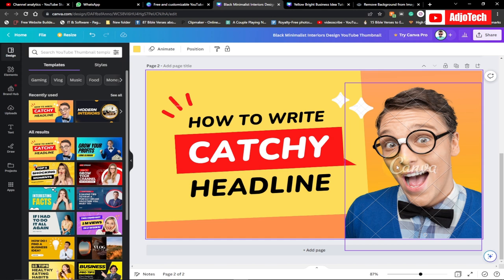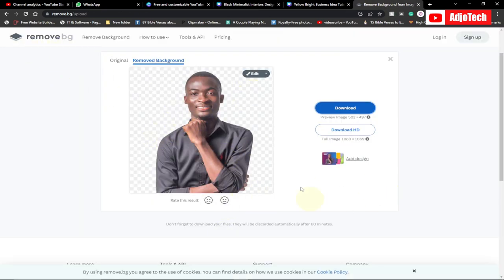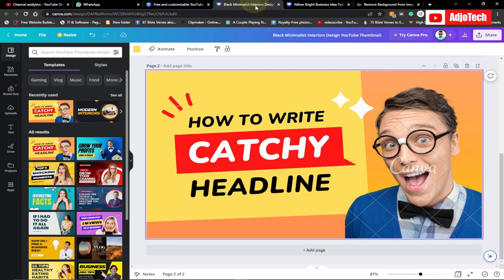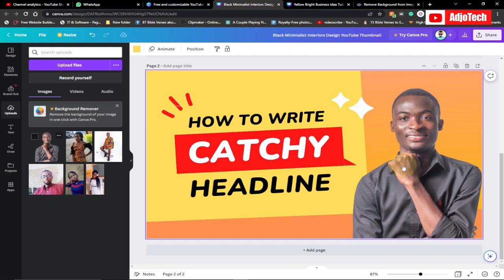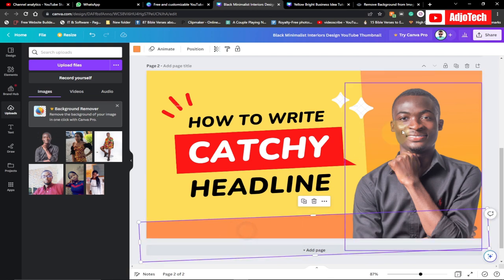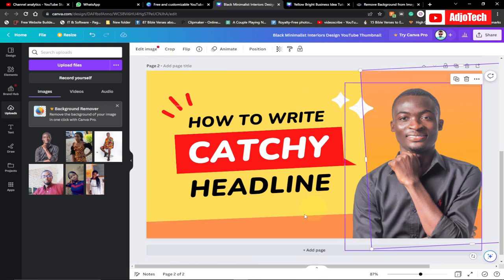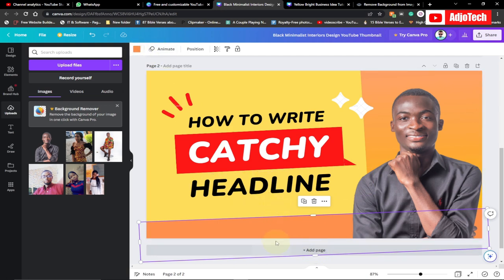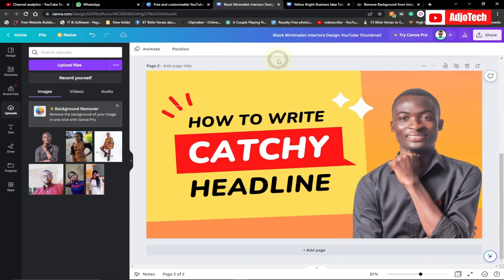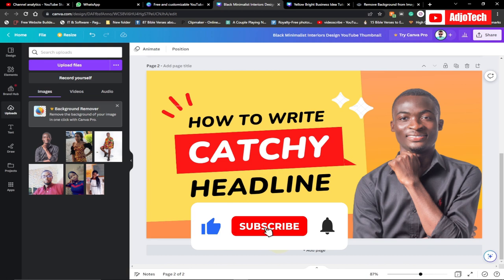If you want to use a premium-style image with a transparent background, I recommend the site remove.bg to remove the background of any image. With Canva's free version you can't remove backgrounds directly, but using remove.bg you can prepare your image and then drag and drop it in to replace the existing one. You can then change the background color to suit whatever you want, add pages to create several thumbnails, and when you're done just download it onto your PC and start using it on your YouTube channel. Like and subscribe for more videos.